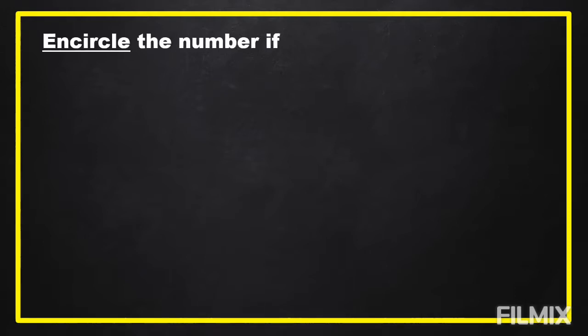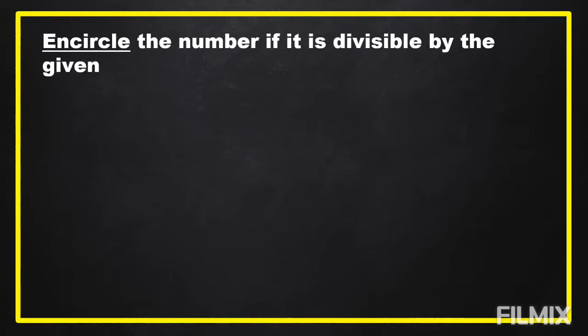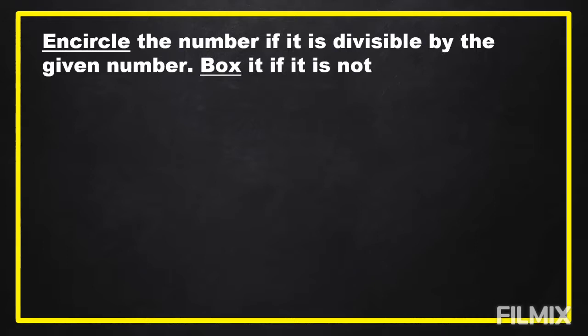This is a divisibility test for 2, 3, 5, 6, 9, and 10. Encircle the number if it is divisible by the given number. Box it if it is not divisible.